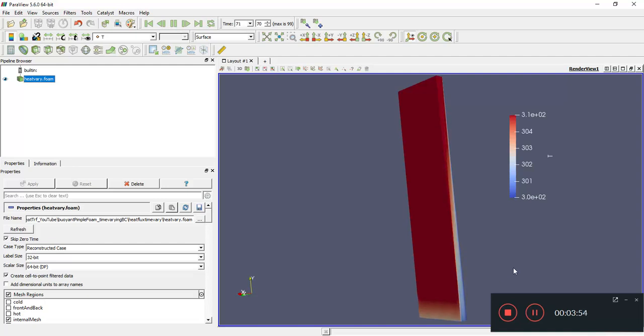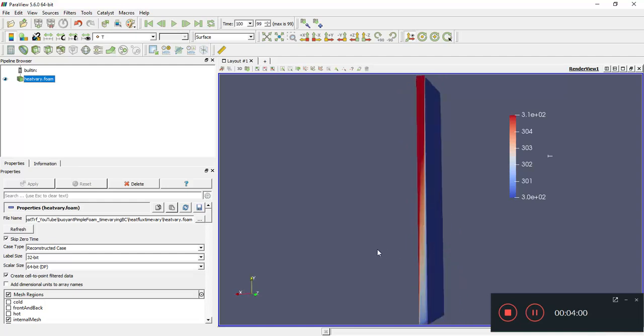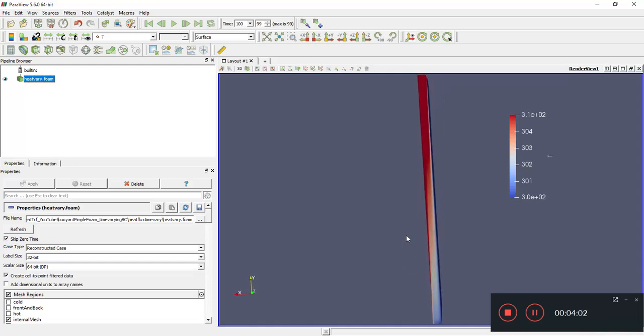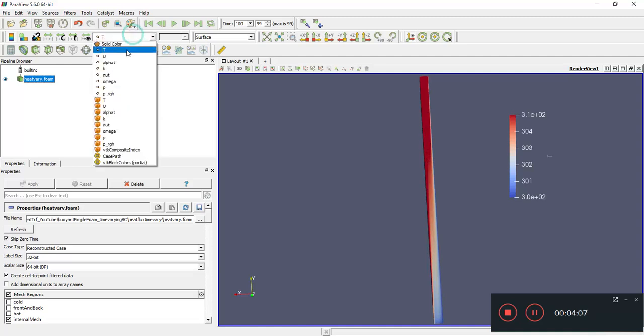That's indicative of a time-varying heat flux. So all in all, the case is successful, and we see these convection currents being set up.